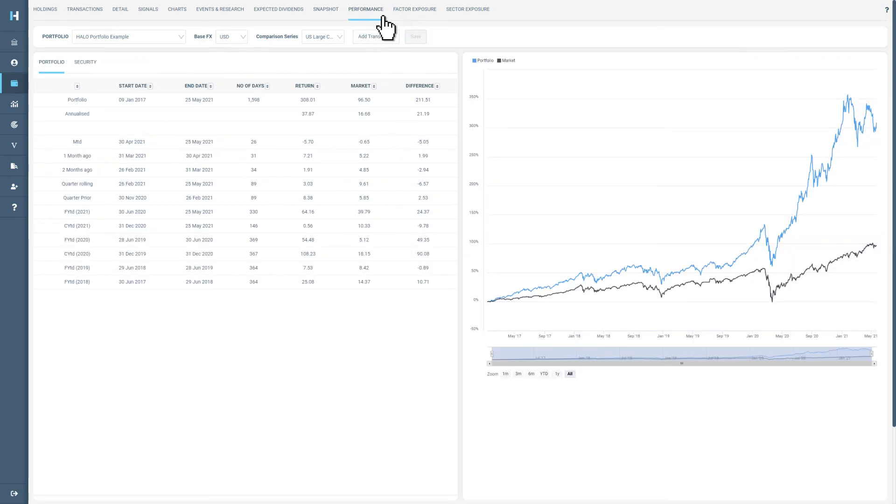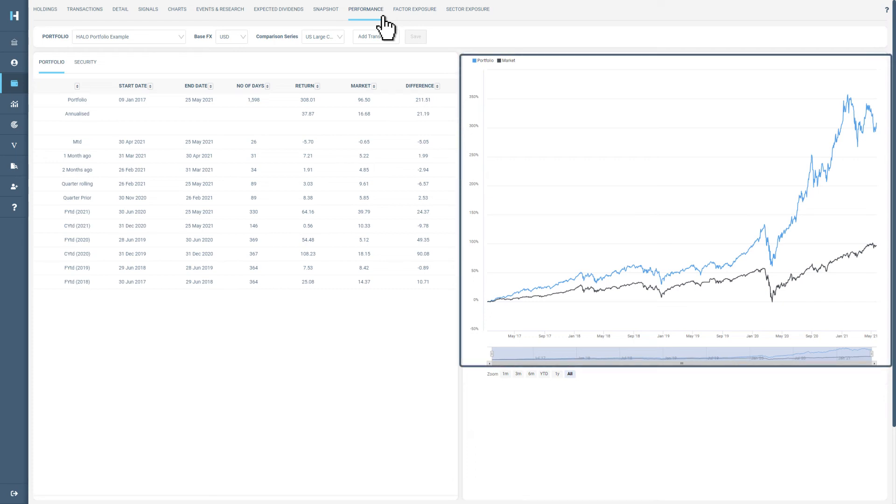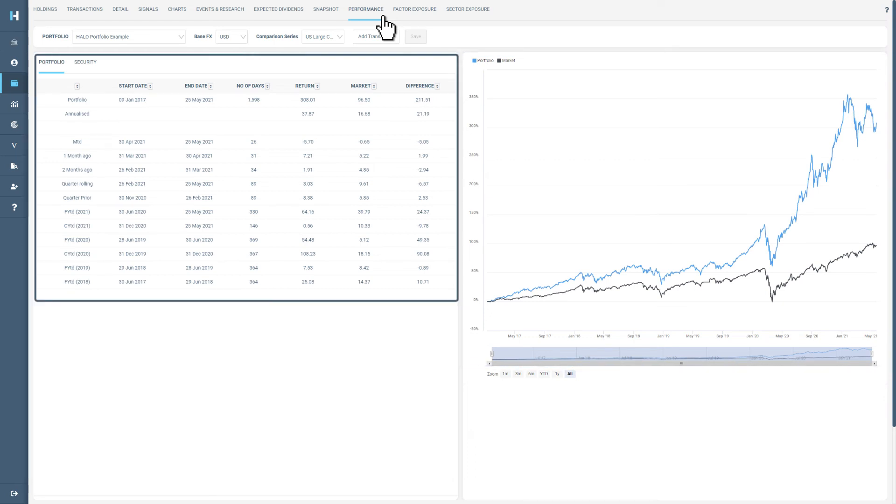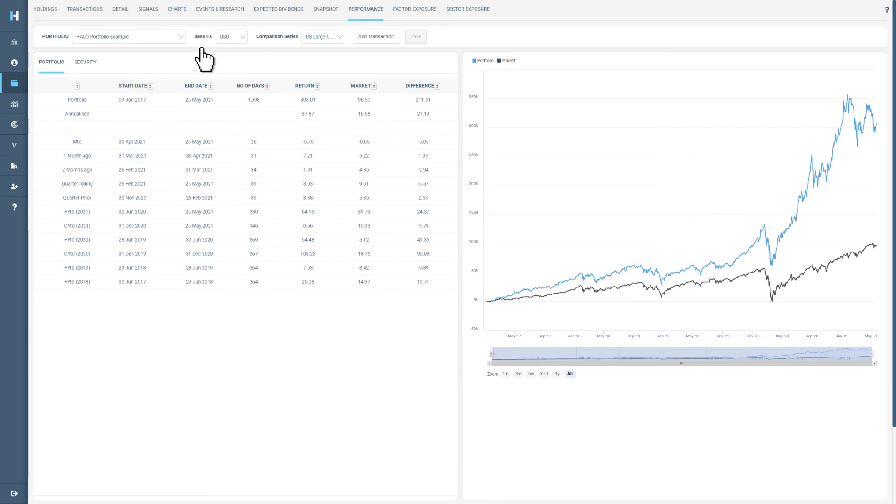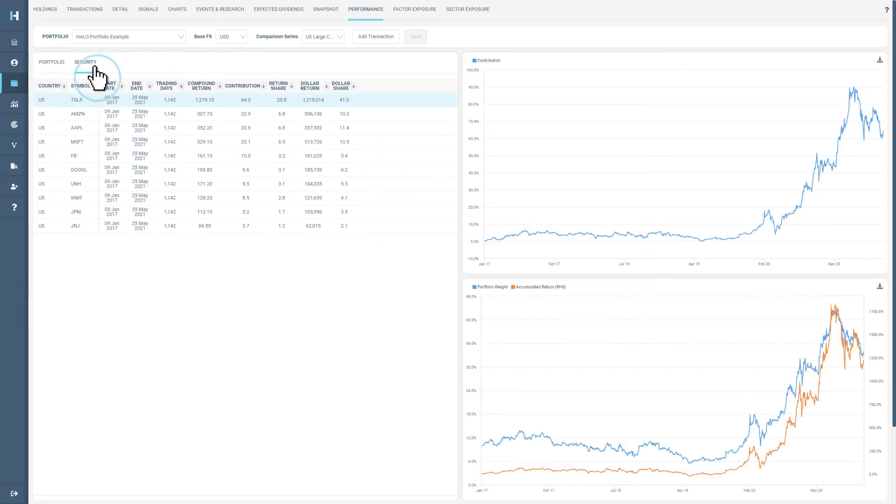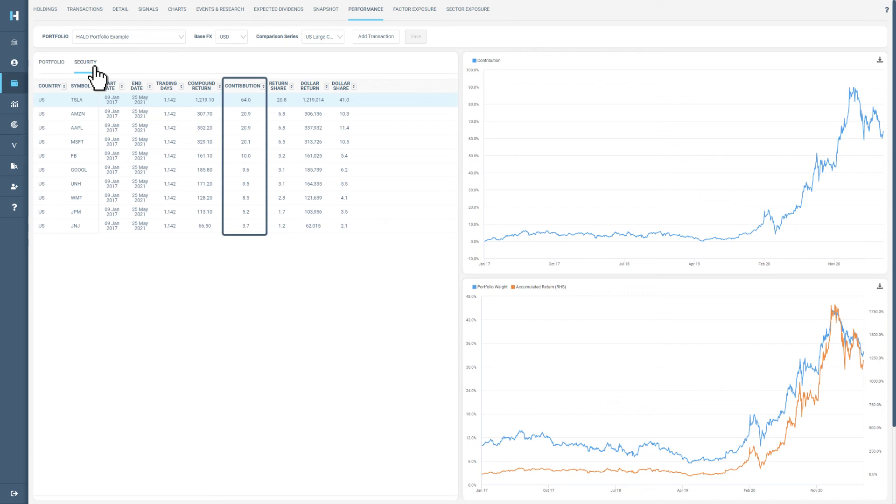Performance will provide information on how your portfolio is performing as a whole and how each of your holdings is performing individually. If you click on security, you can see how long you have been holding a share and its performance to date compared to your other holdings.